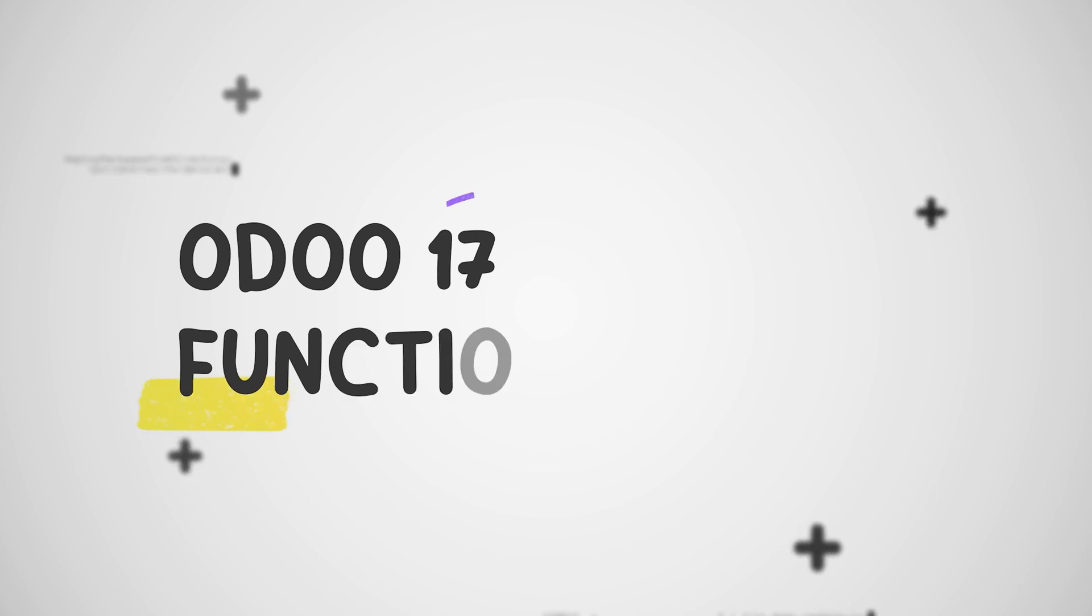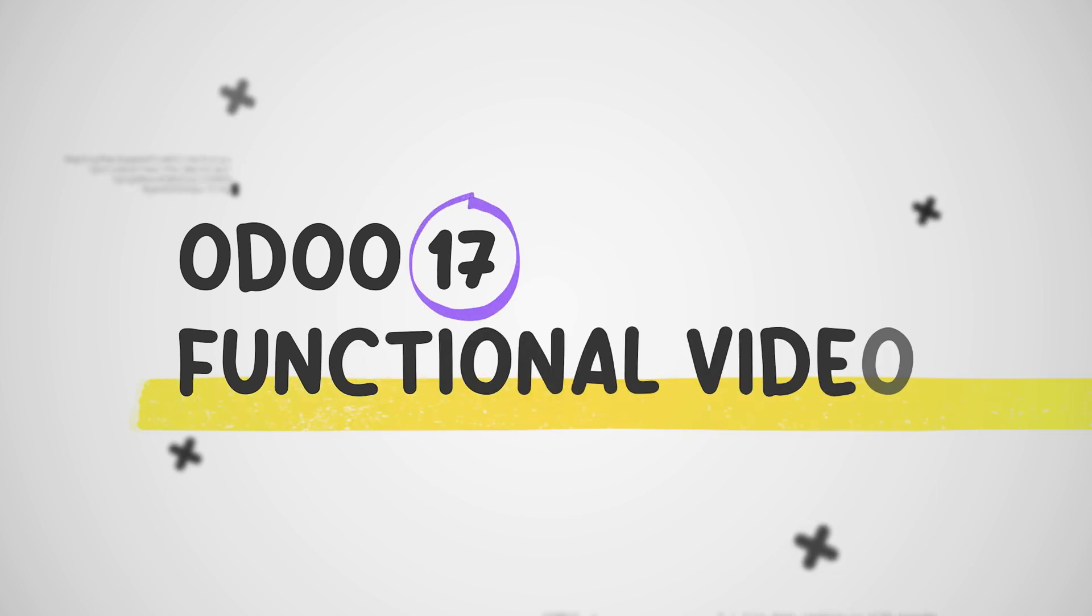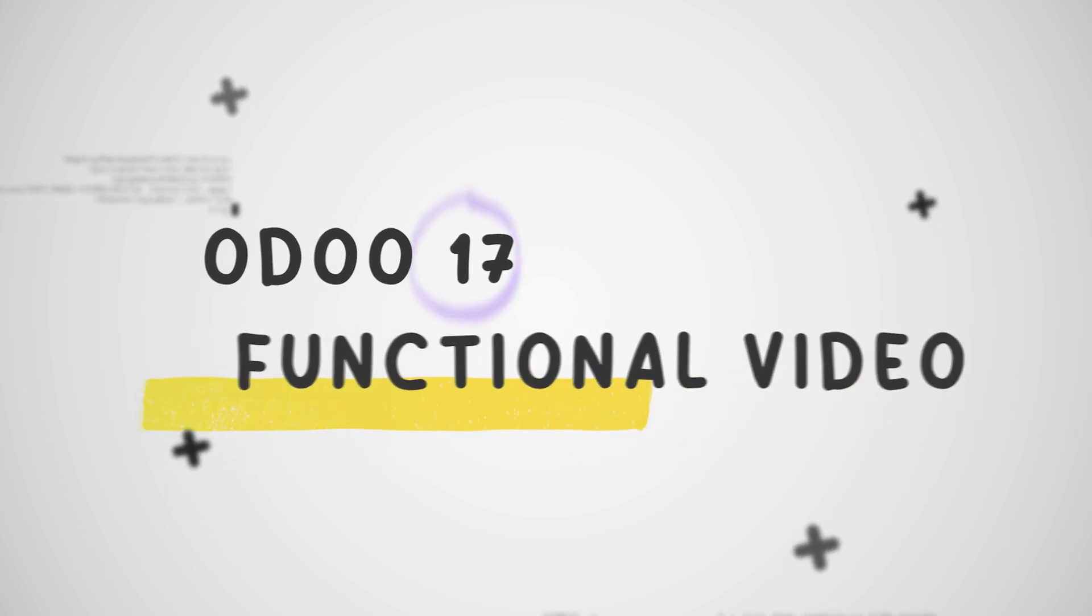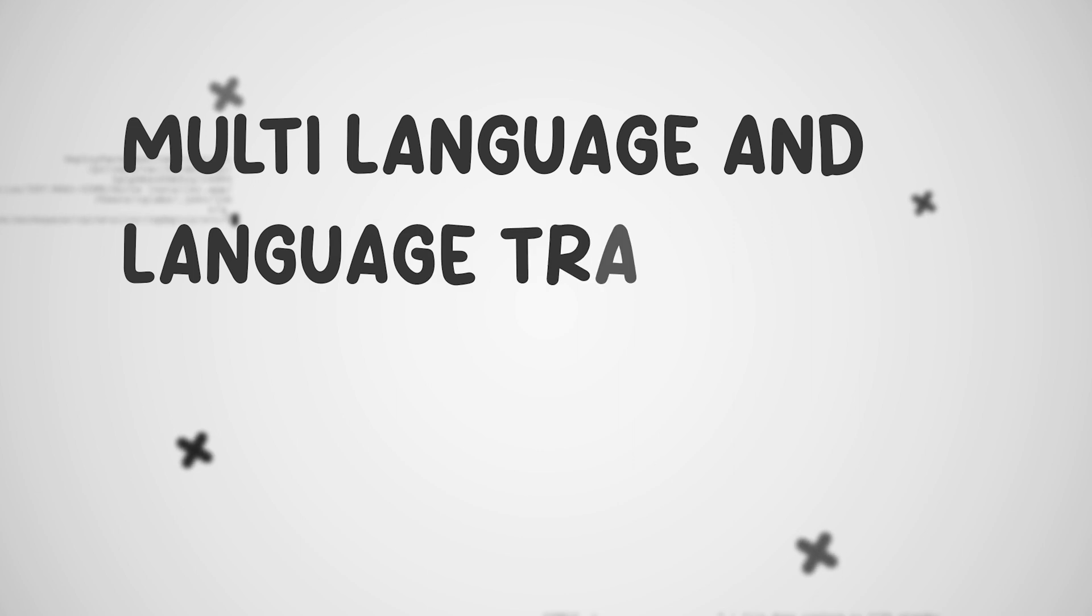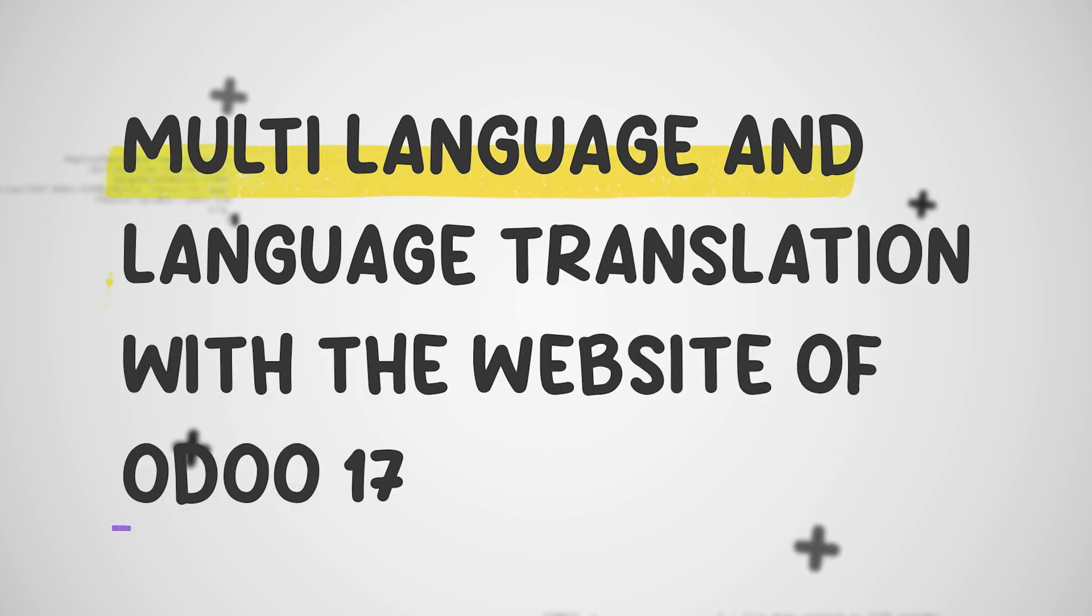Hello dear viewers, welcome back to Cybrosis. Today we are venturing into the exciting world of multilingual websites with Odoo 17.